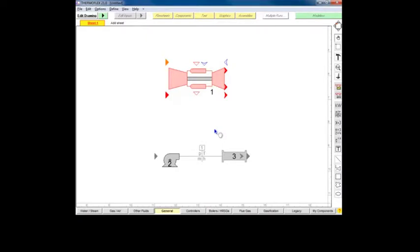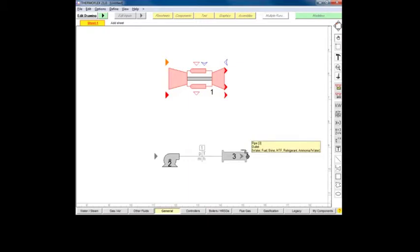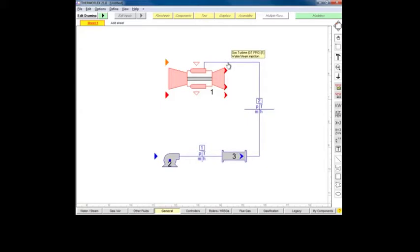If we hover over the pipe's outlet node, we'll see that it can now only accept fluids that the pump can also accept. If we connect the outlet of the pipe to the gas turbine's water-steam injection node, we'll see that all nodes in this circuit turn blue, since this is now the only common fluid type among the connected nodes.